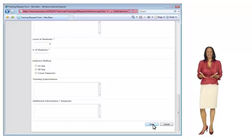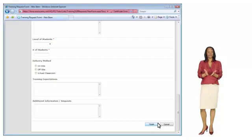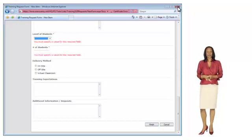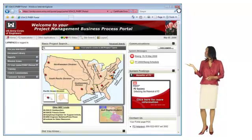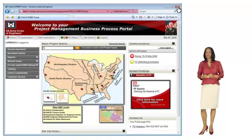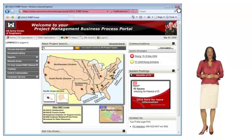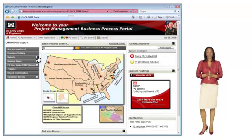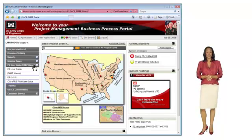Even after attending P2 training, you may have questions on how to do certain functions in P2. From the portal, you can launch the P2 User Guide, which has step-by-step instructions showing you how to work in P2.